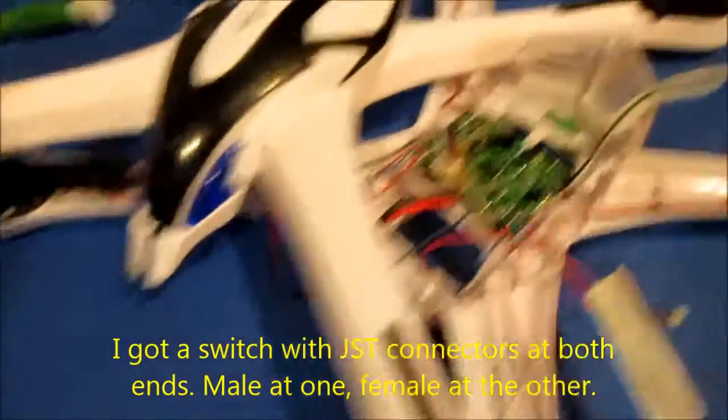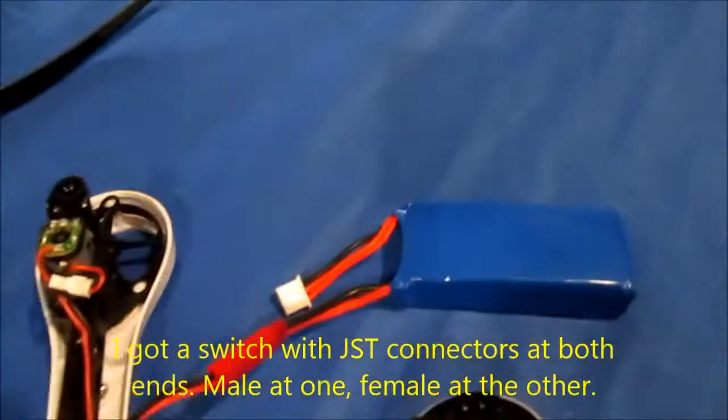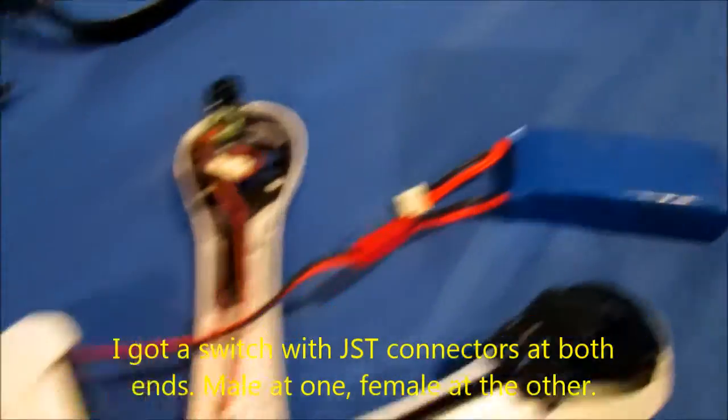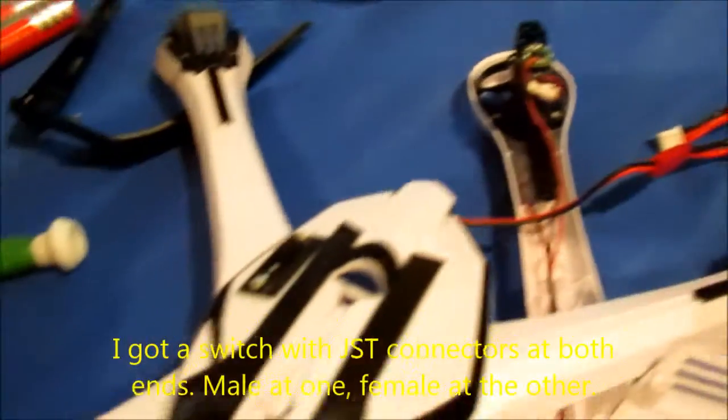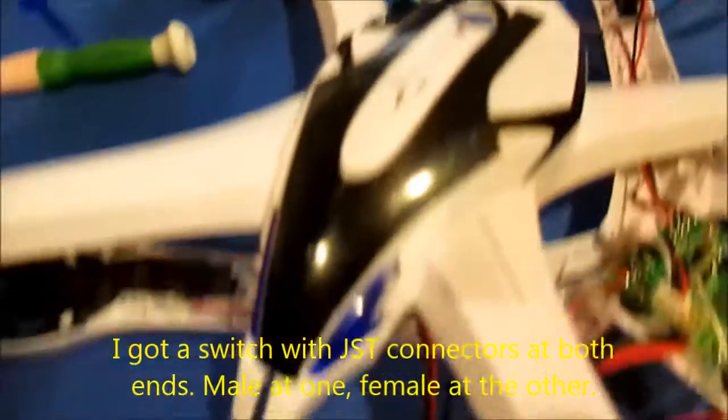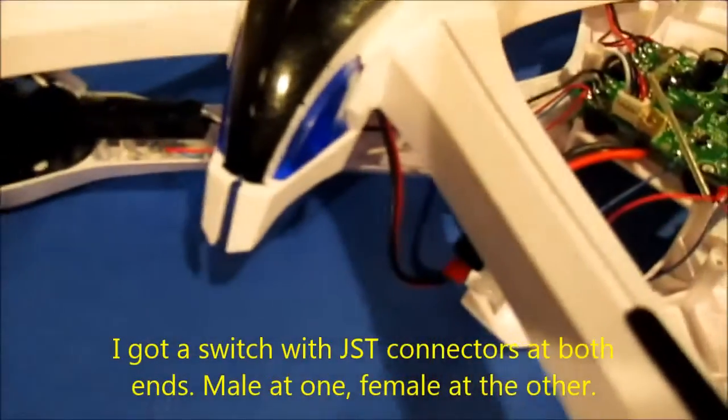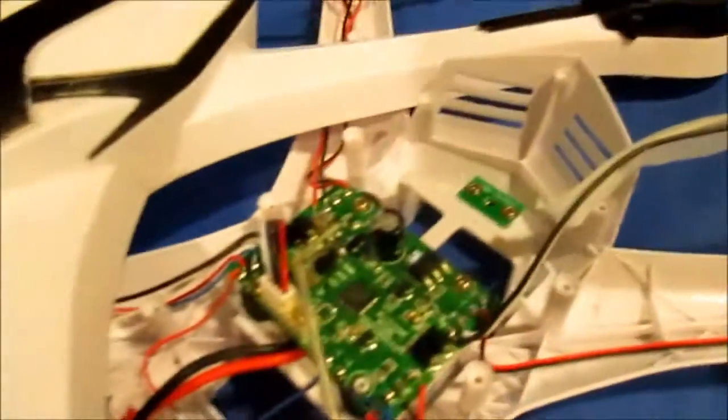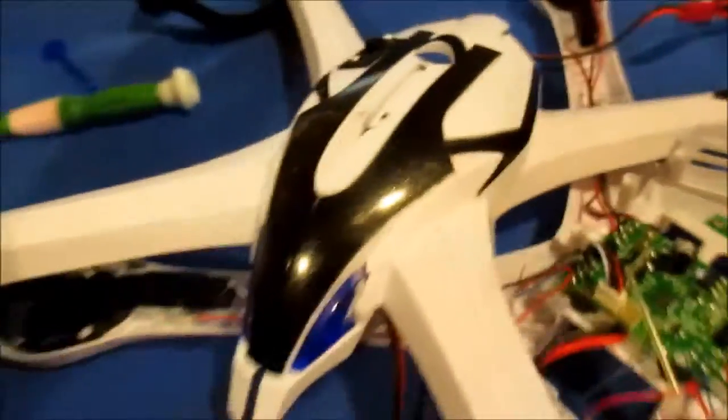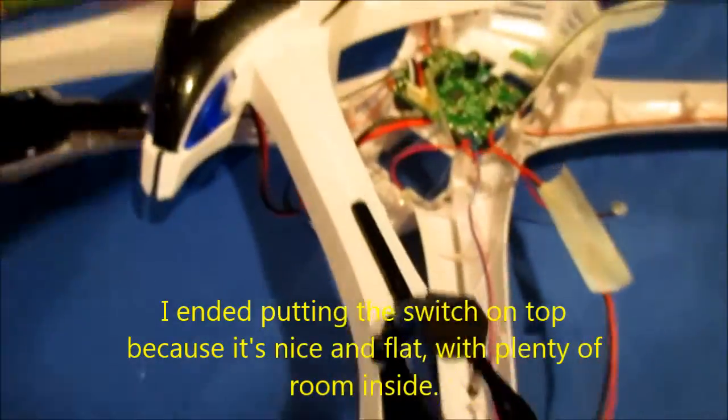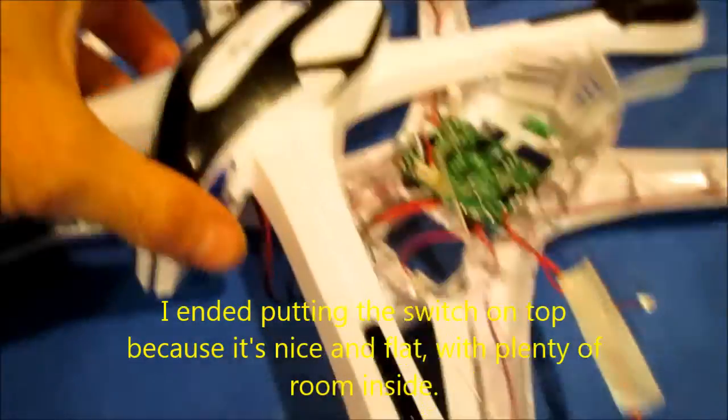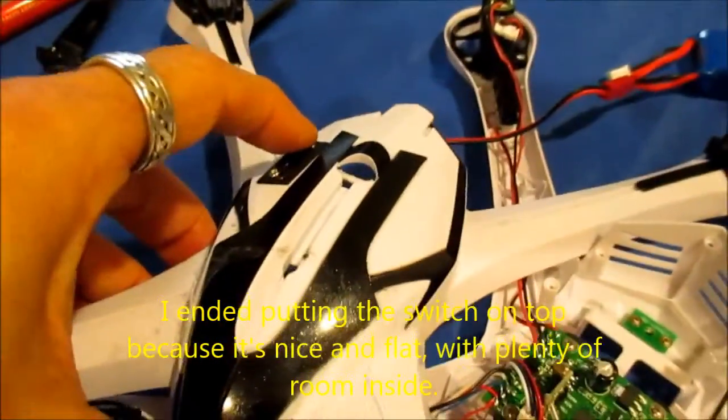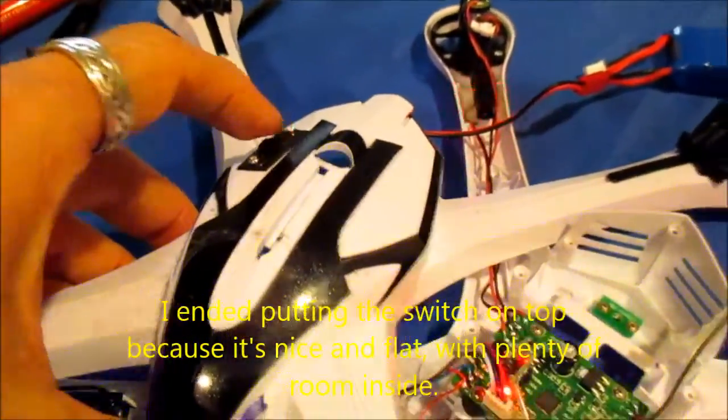So I've got the battery hooked up - battery, switch, power into the board. The power is not on, it's just a simple matter of flicking the switch.